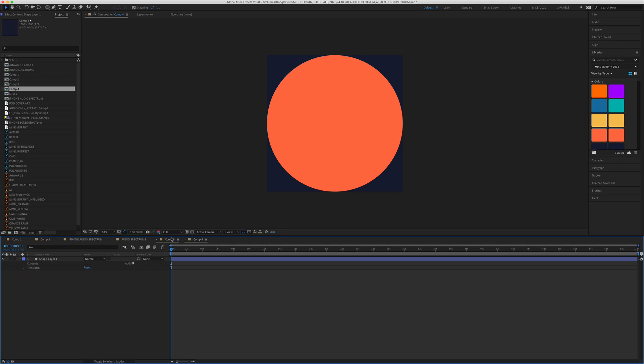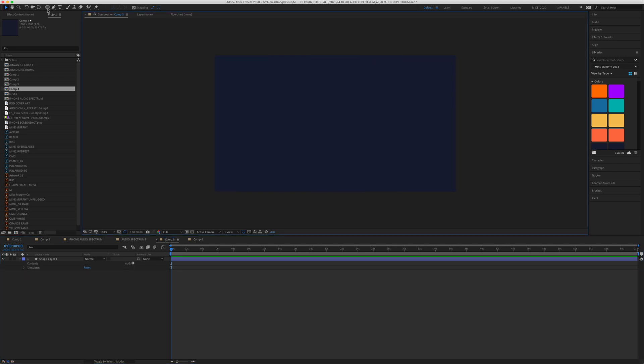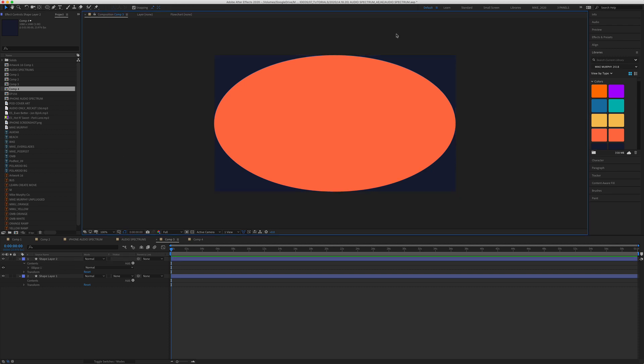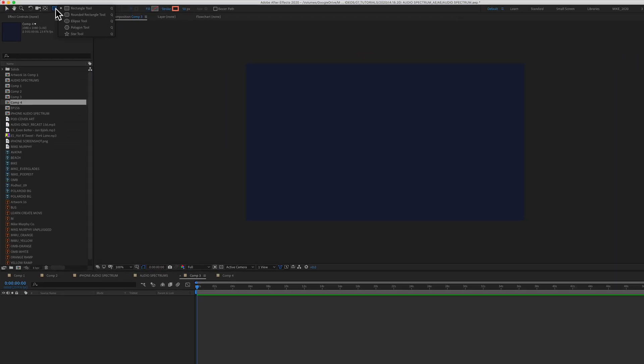We'll try the circle on the wide one. Nothing is selected in the timeline, I've got the ellipse tool. I'm going to double click, and you'll see it's going to fill up the entire composition — we've got ourselves an oval now.